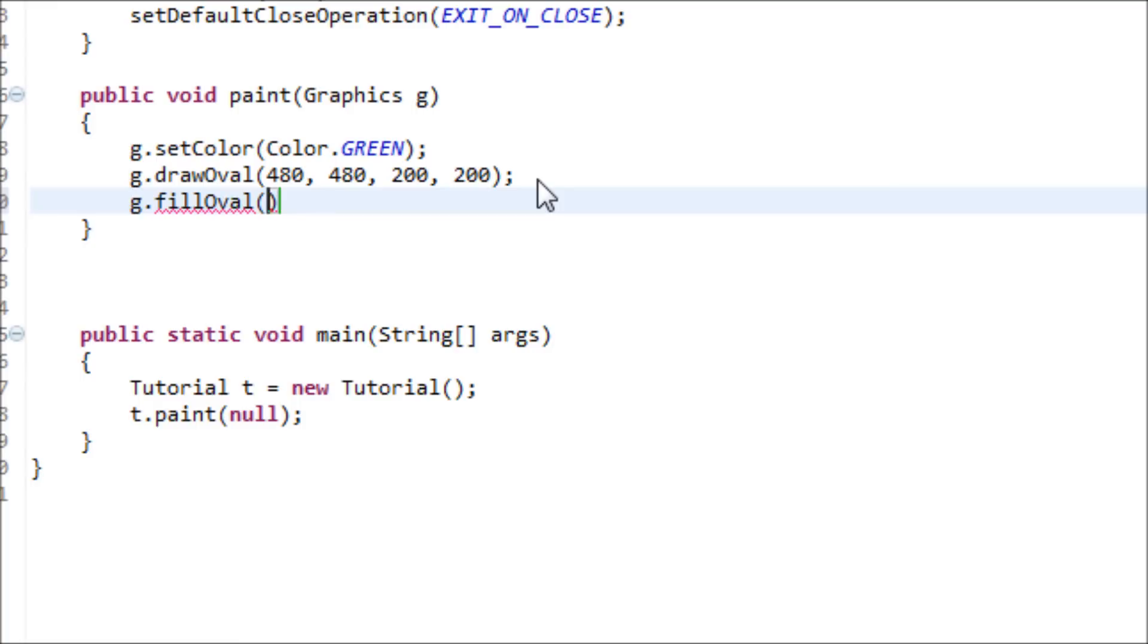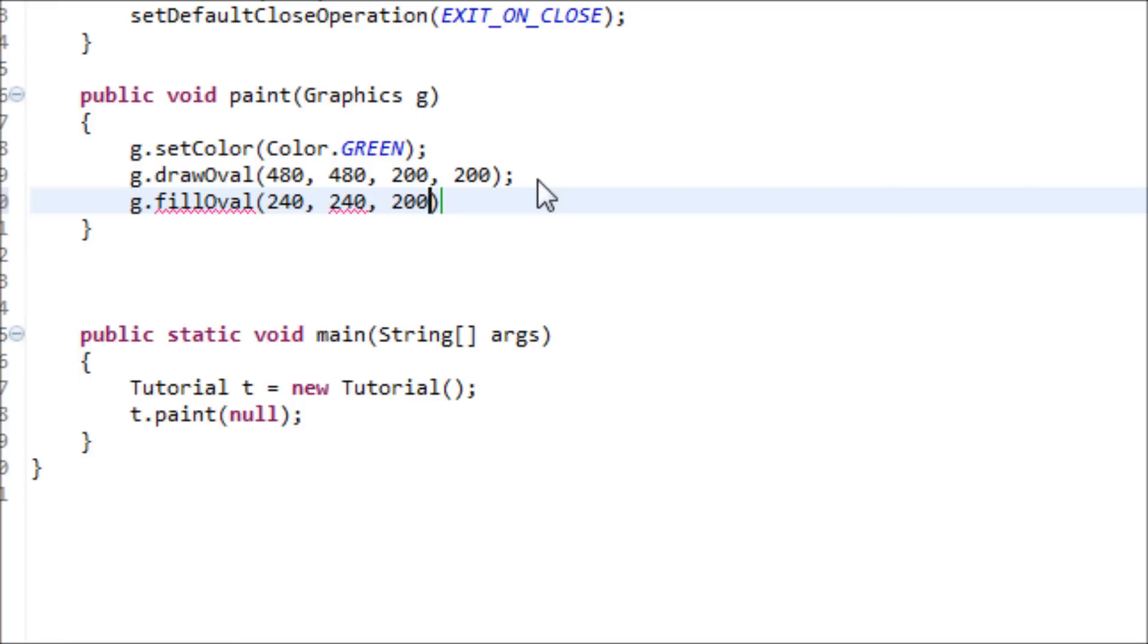So let's do 240, same thing from last time like the rectangle: 240, 200. This time, let's do 100 for the size.